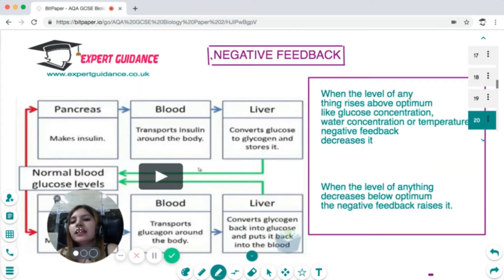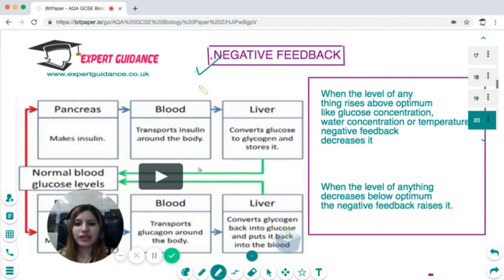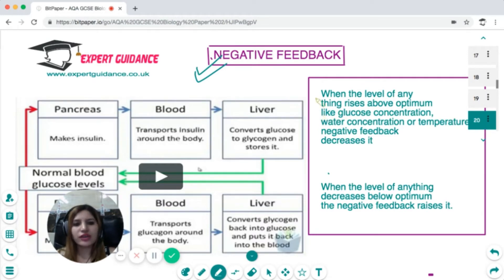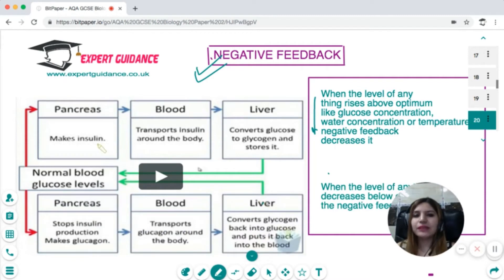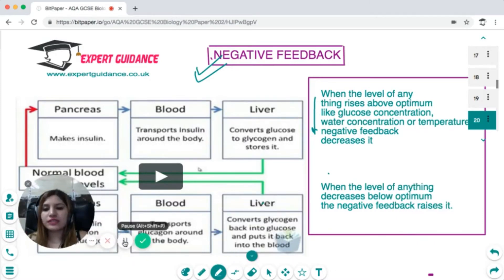Insulin regulation and water level maintenance are examples of negative feedback. Negative feedback means when the level of anything rises above optimum, the body tries to decrease it, and when it falls below optimum, the body tries to increase it. For example, if blood glucose level goes down, the body releases glucagon to raise it; if it goes up, the body releases insulin to lower it.